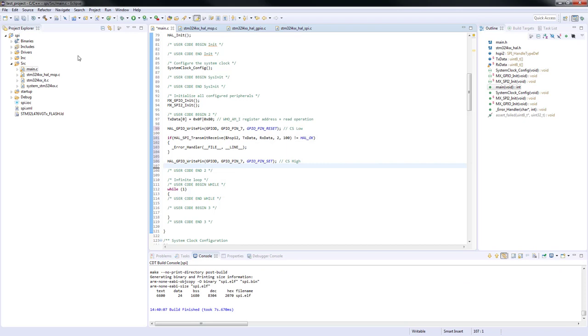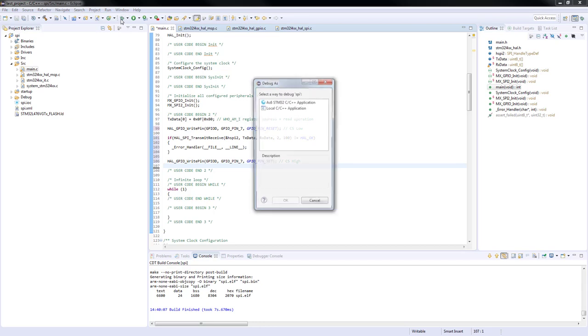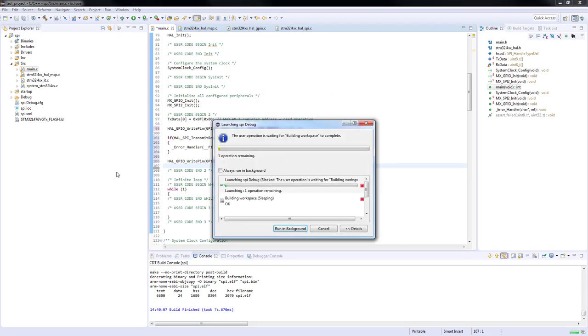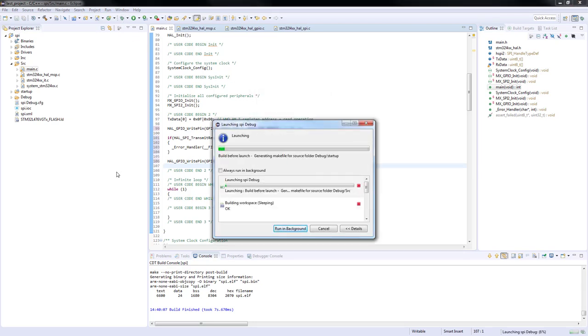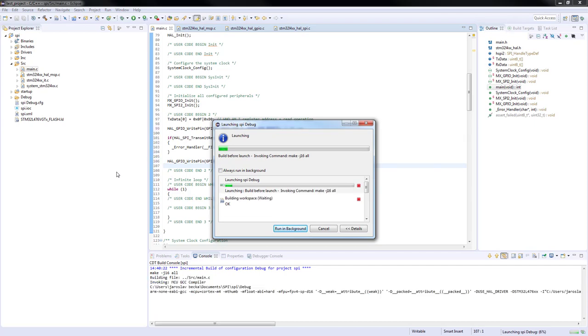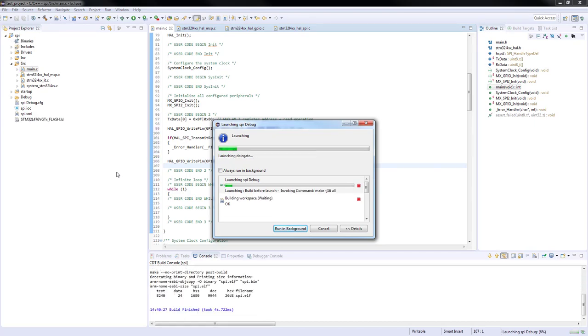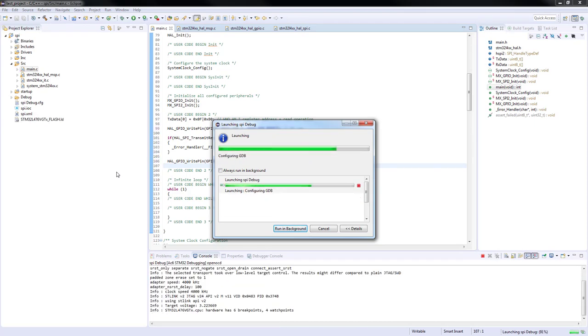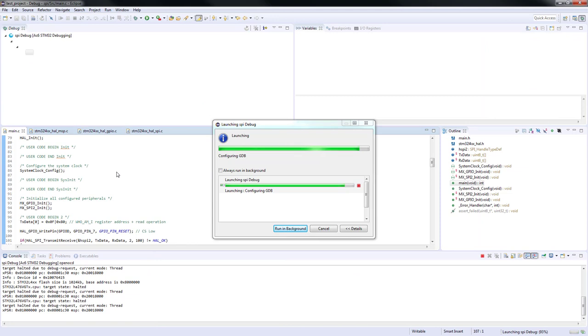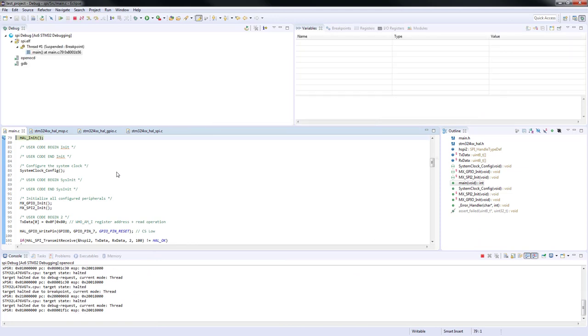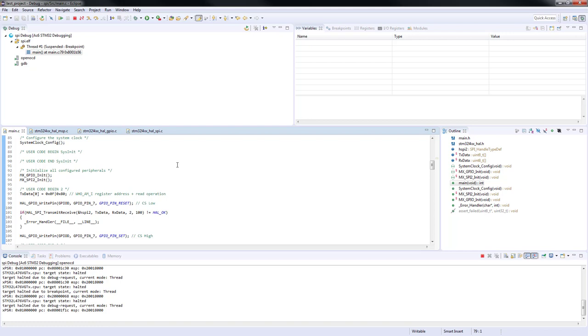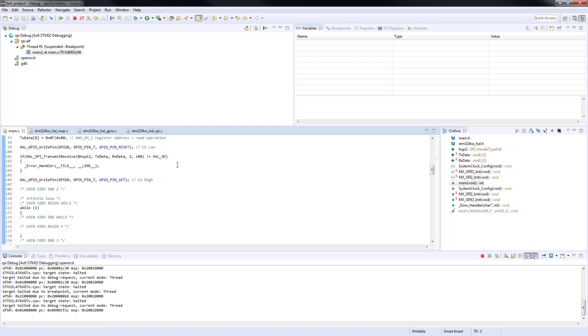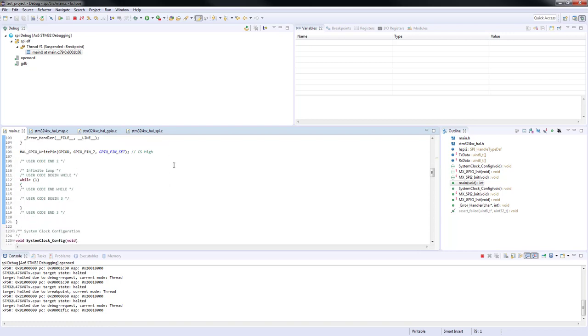Once the build has finished we are going to enter the debug session. Let's put a breakpoint on the beginning of the while loop after the communication will have been finished.